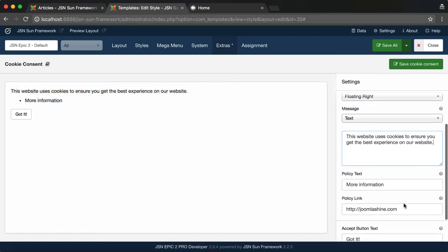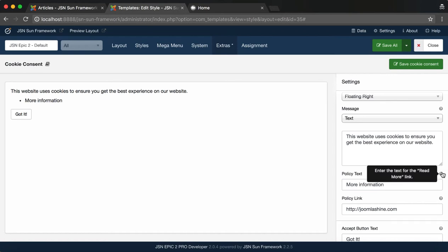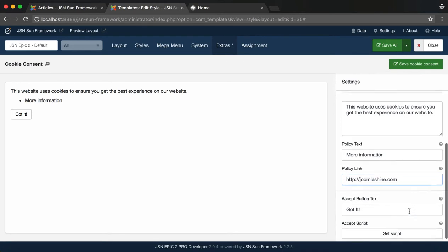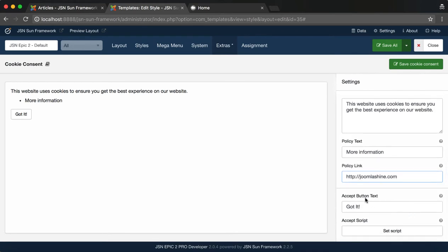Next is Policy Text. More information is entered as an example. And this is the link to the cookie policy. Enter the Accept button text here.